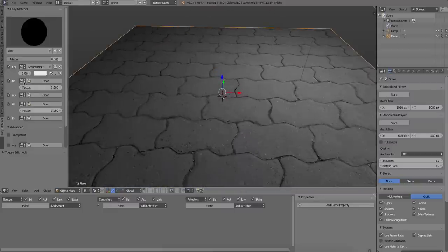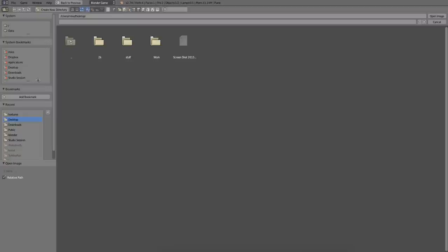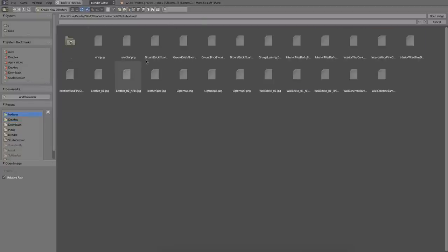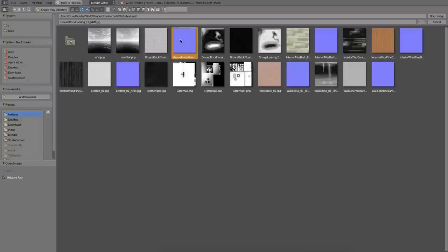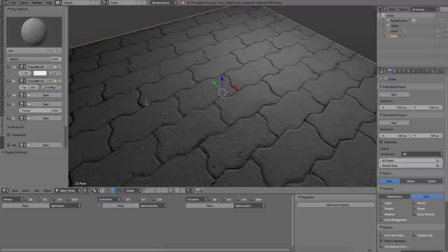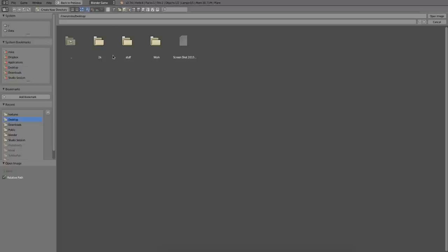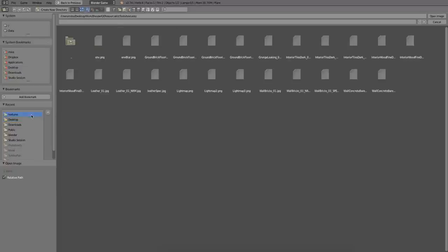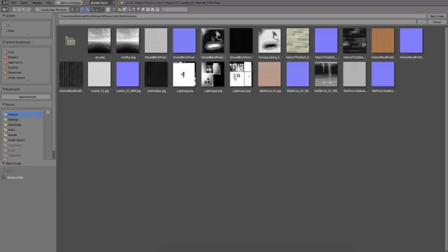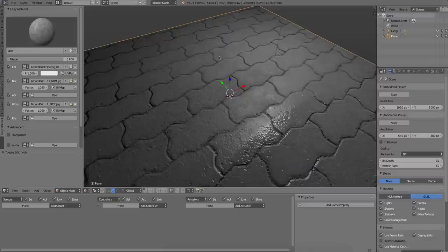Now, let's load the normal texture, which will provide the bumpiness. Now the next one I'm going to load is a glossy texture. It's a black and white texture that controls how shiny the surface is.